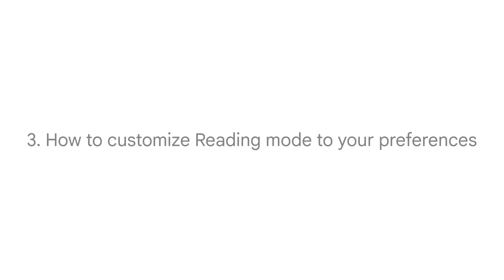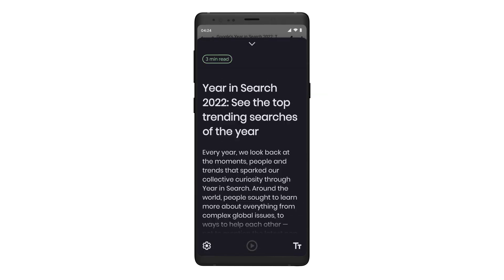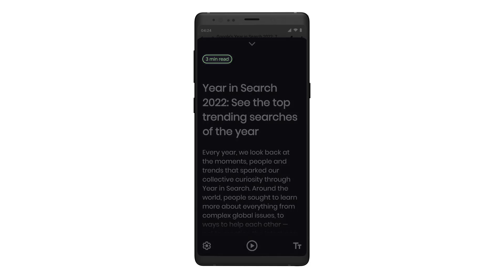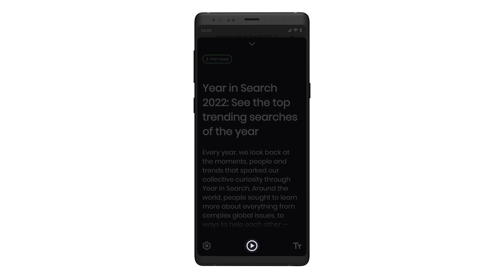How to customize Reading Mode to your preferences. When you want to read a page of content with the help of Reading Mode, tap the Floating Reading Mode icon. Reading Mode will display a simplified version of the text. At the top of the screen, you will see an estimate of how long the content will take to read. Tap the Play button to hear the text read aloud.